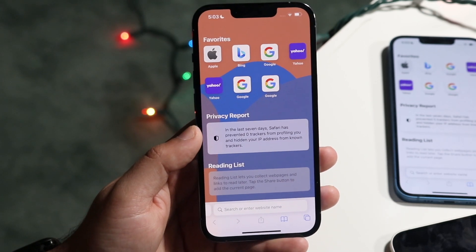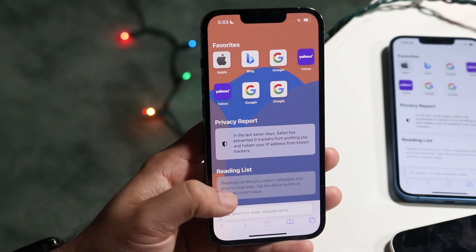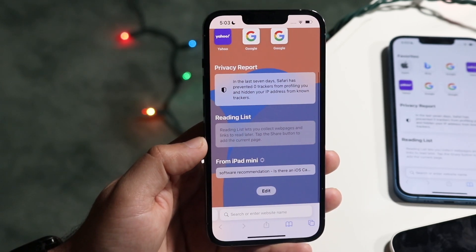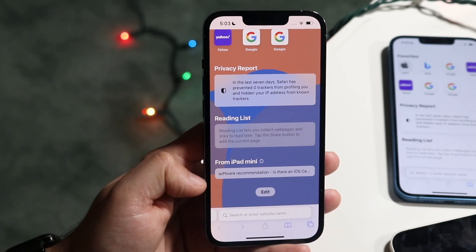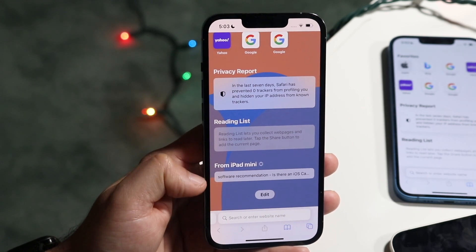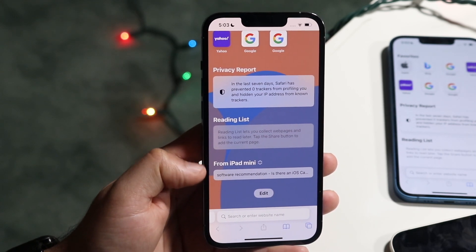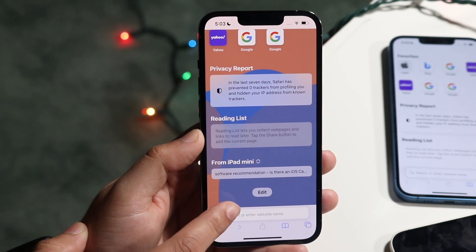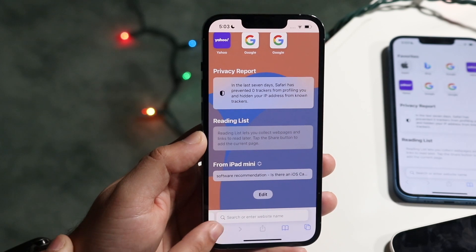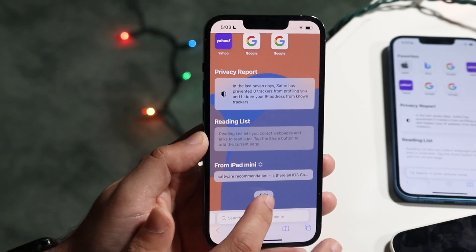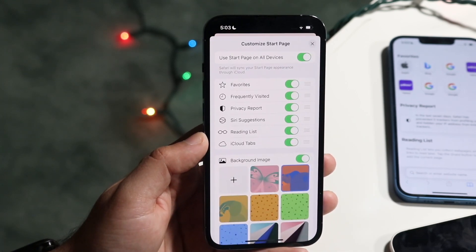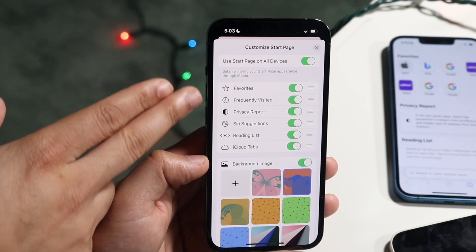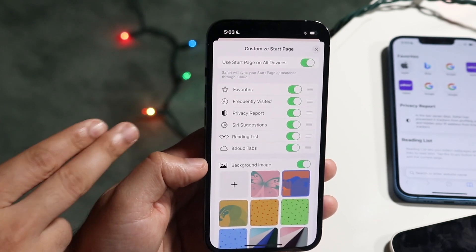You'll come straight into this page, and then what you want to do is scroll all the way to the bottom. You'll see right here it'll show up on the iPad mini or whatever other device you have, but at the bottom there's a little edit button. All you have to do is go ahead and click on the edit button and you'll see a ton of different things come up.